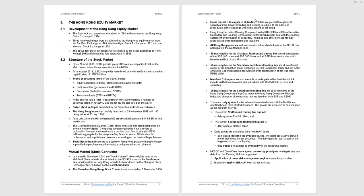Securities margin financing is the practice of lending money to investors to enable them to buy and hold listed securities. And in doing so, they will provide the securities as collateral to the financier.